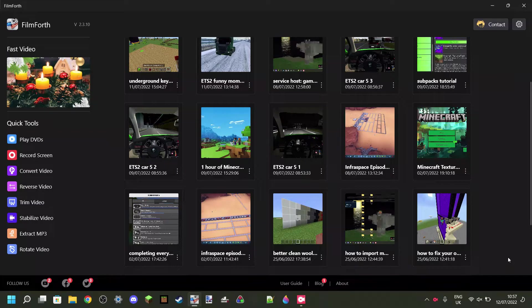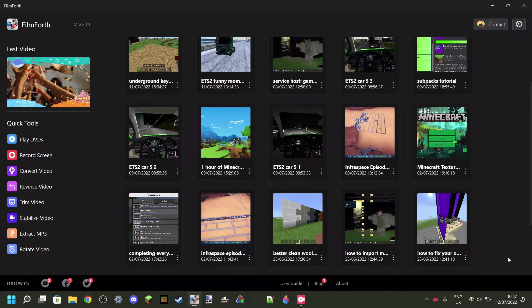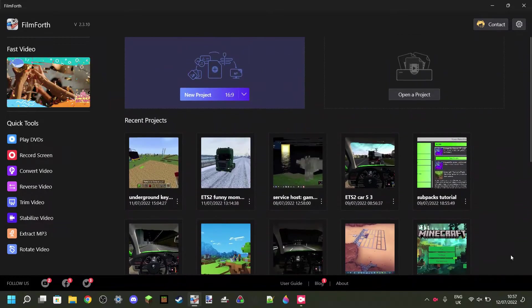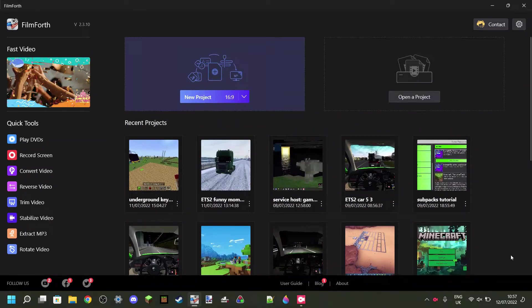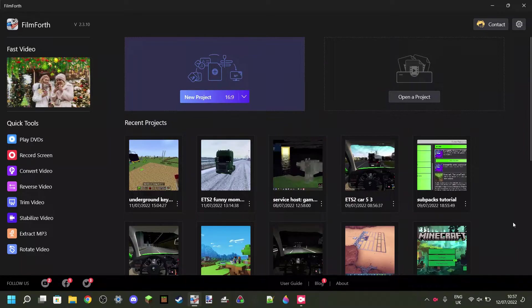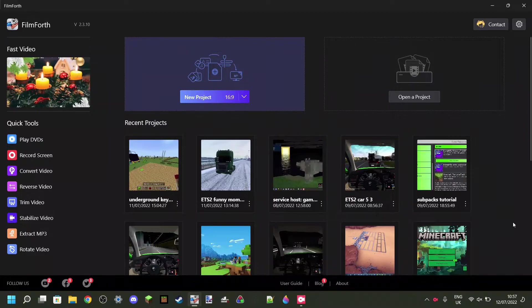I'd argue that Filmforth is one of the best free editing software to use out there, as it has no watermarks, and as I said, it's free, and it works pretty decently as well.